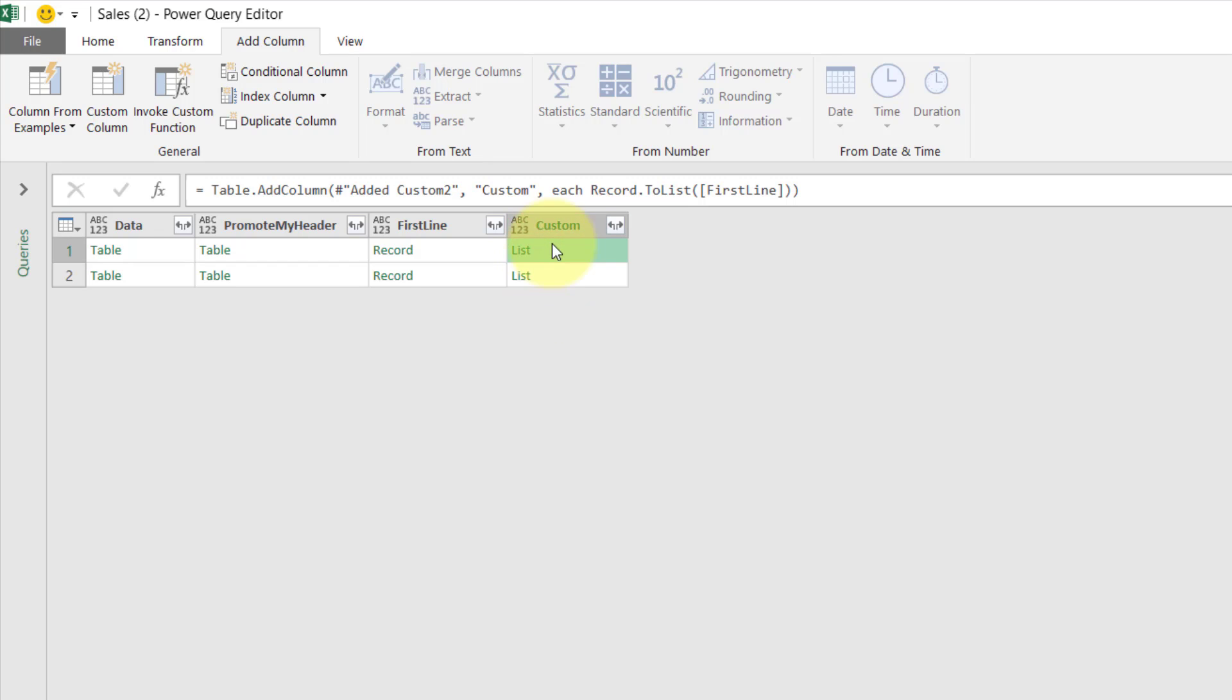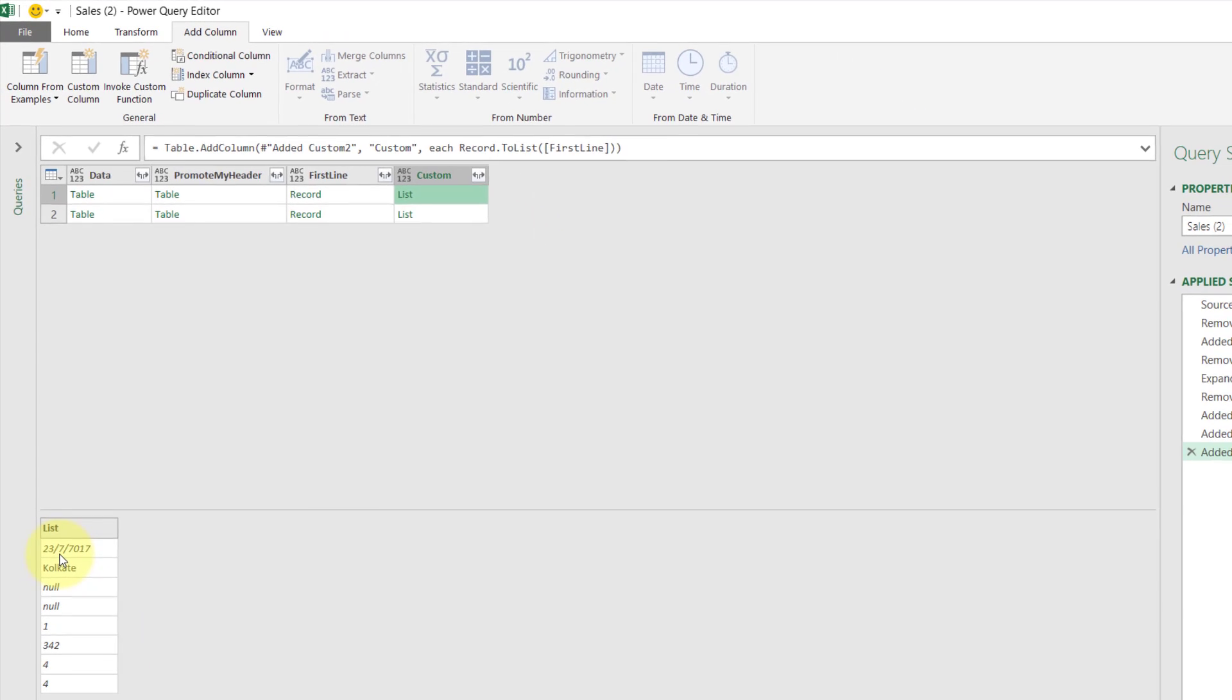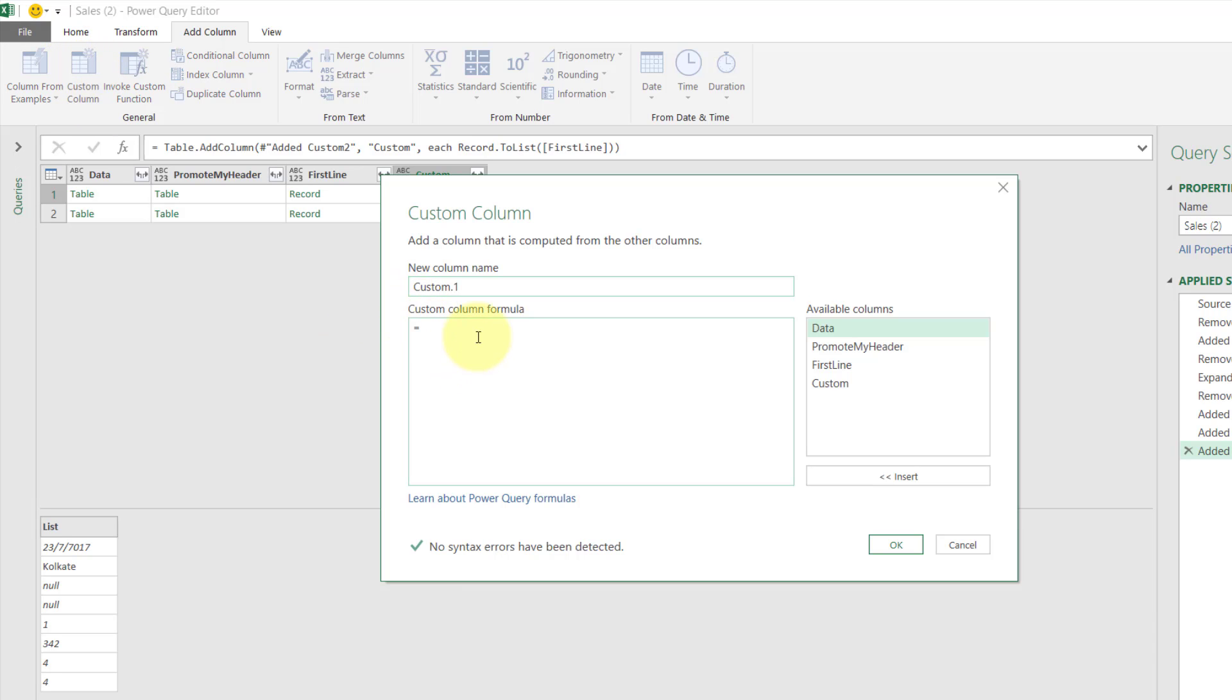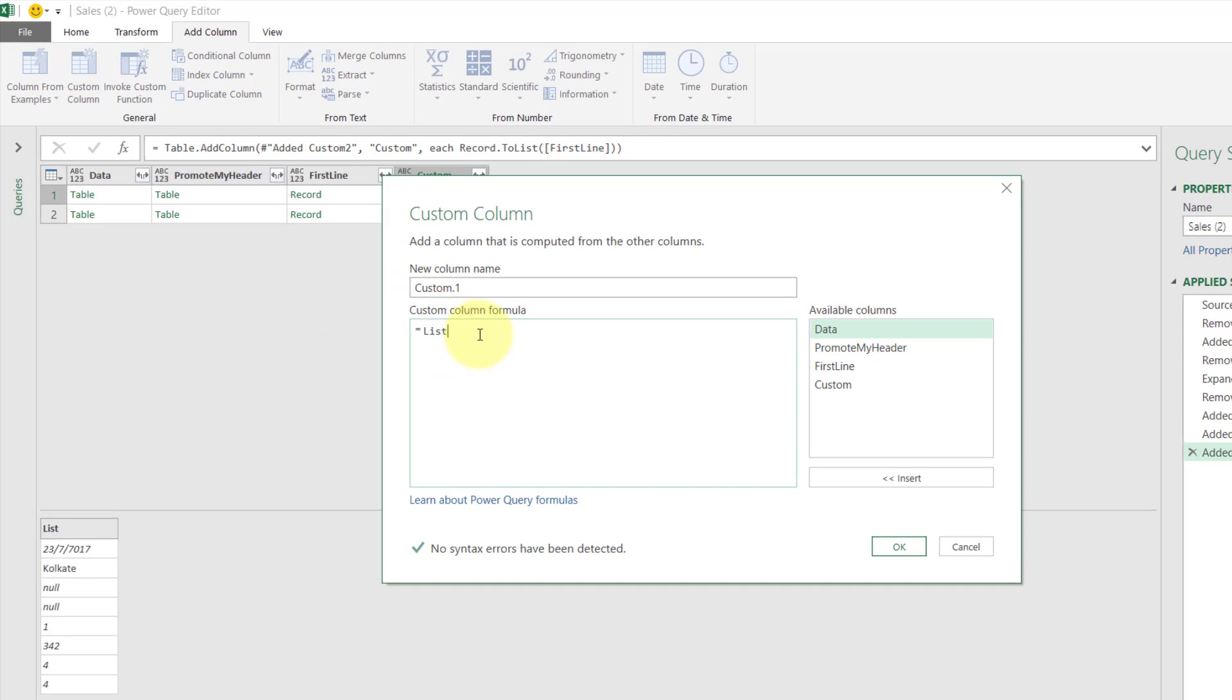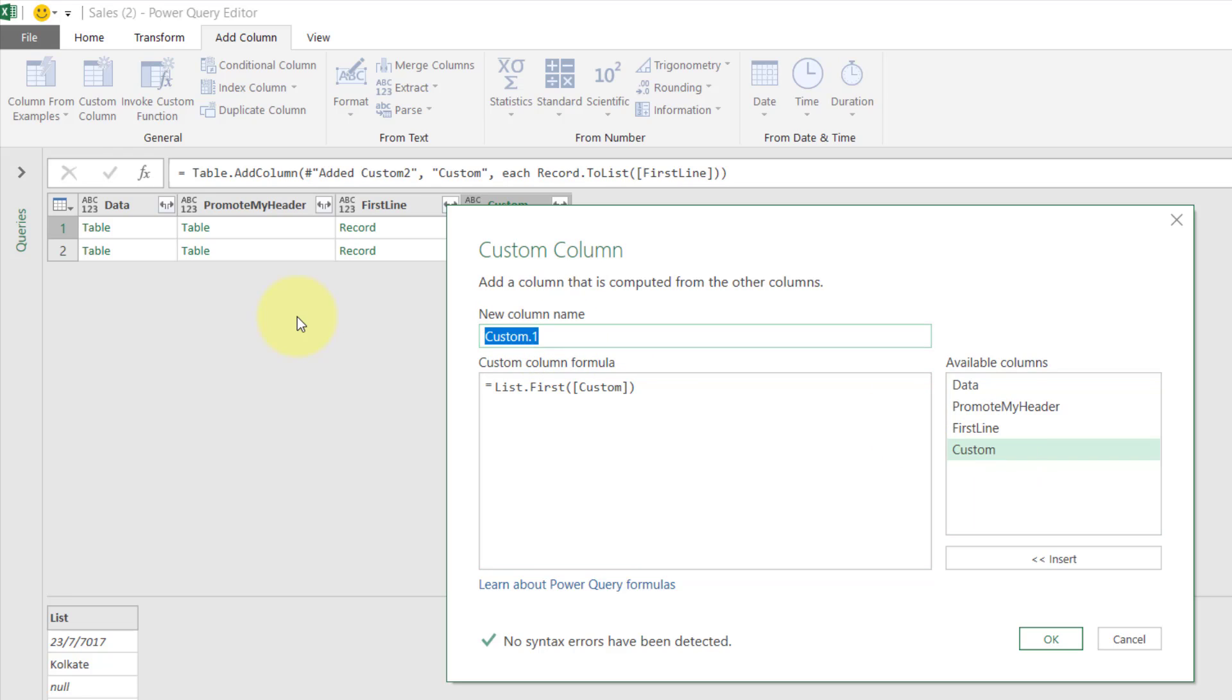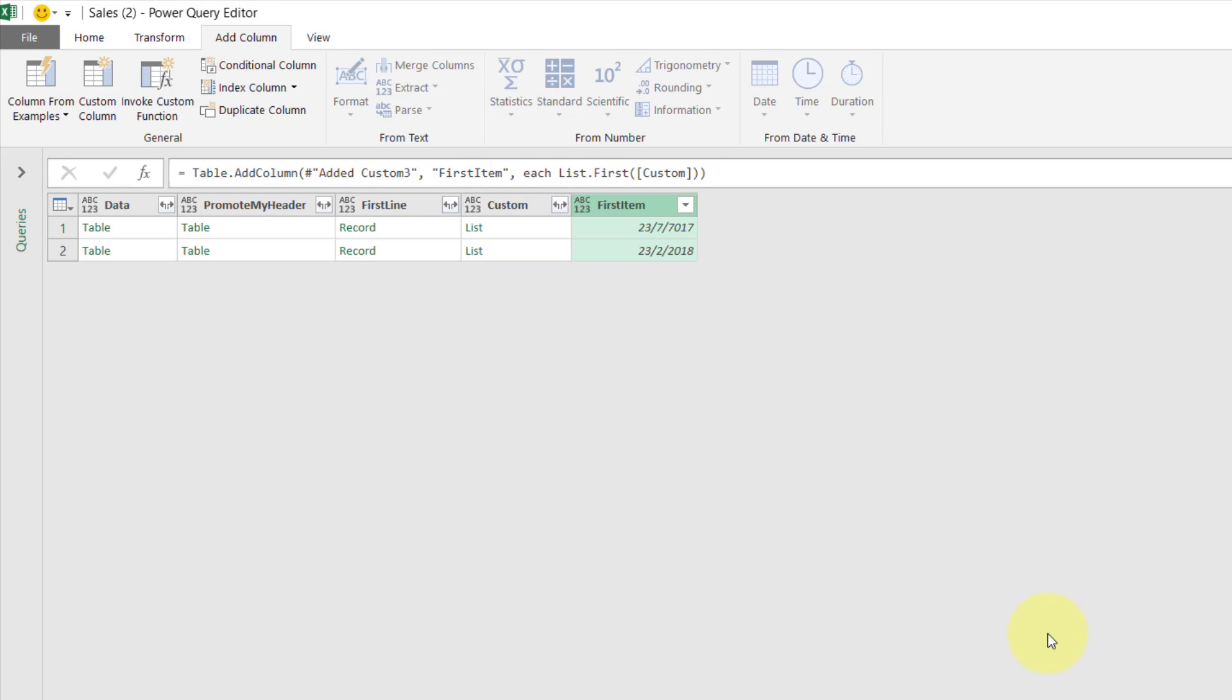So now I have a list. You can see that here. If I want to get a first item, I'll just use List.First. So click Custom, List.First. I want to get something from the first one, First Item, click OK.